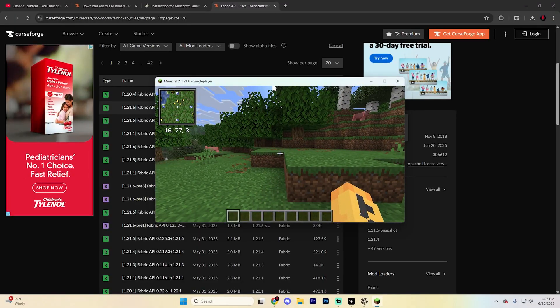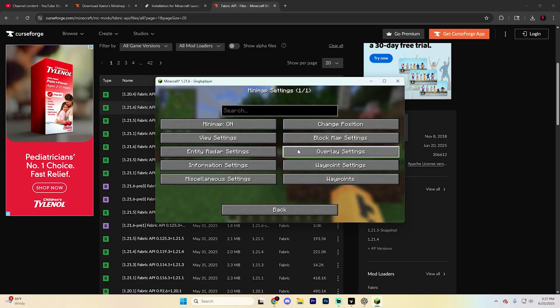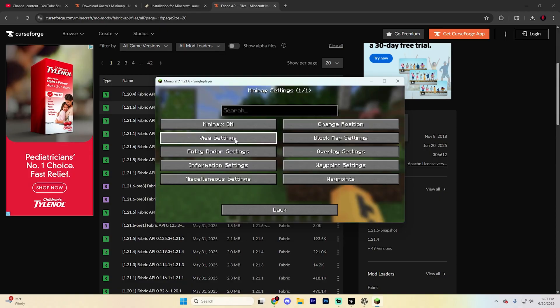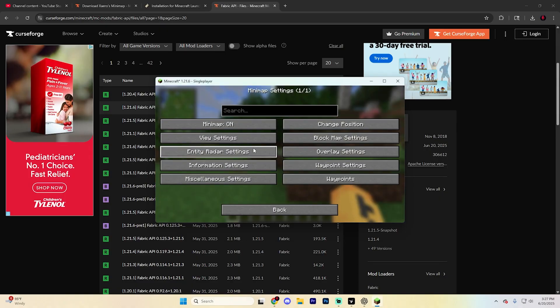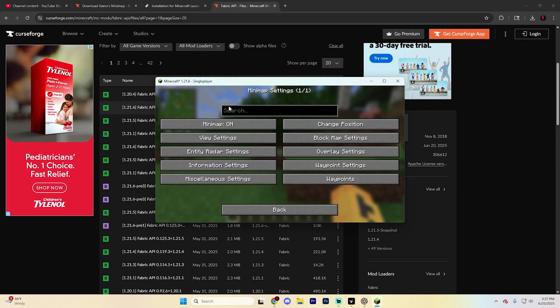You can also press Y on your keyboard to open the minimap settings. From here, you can enable or disable the minimap, move its position, and customize visibility and other features.